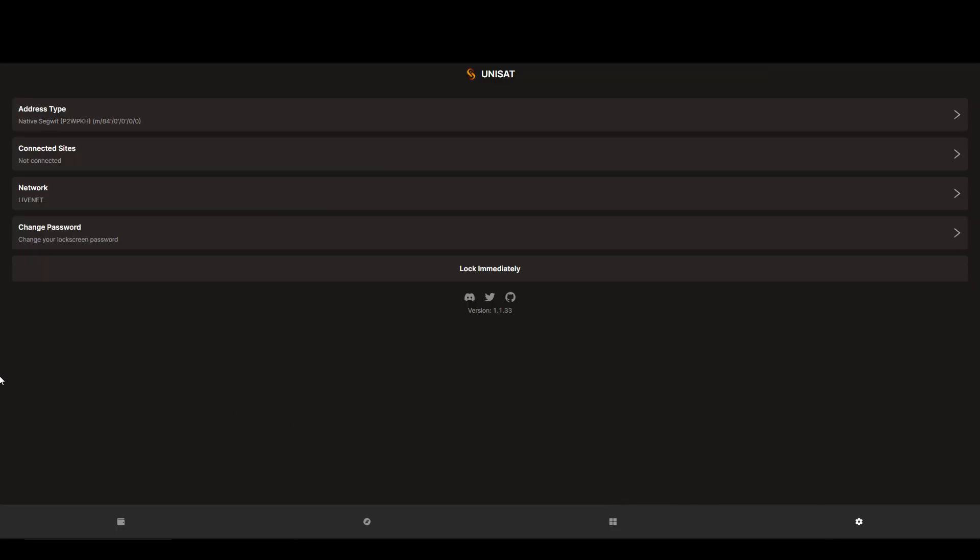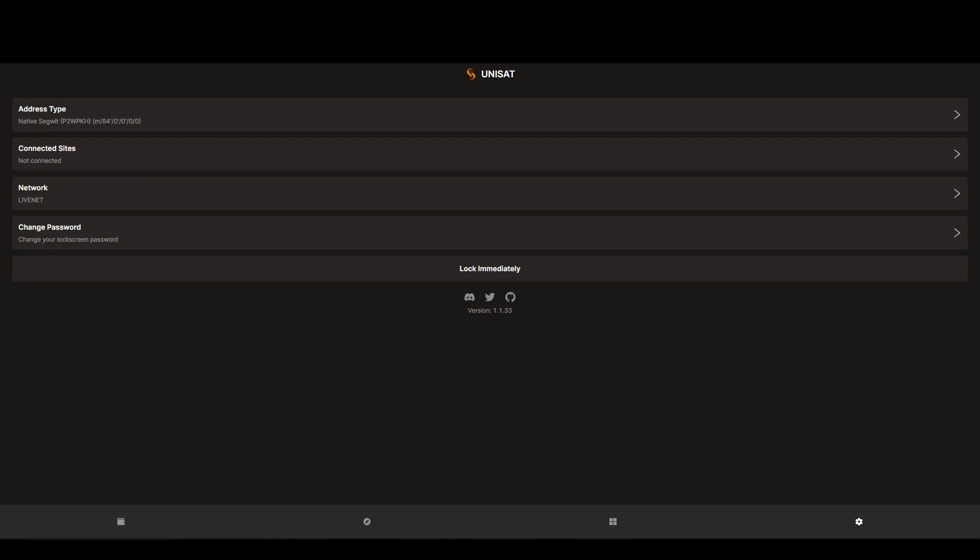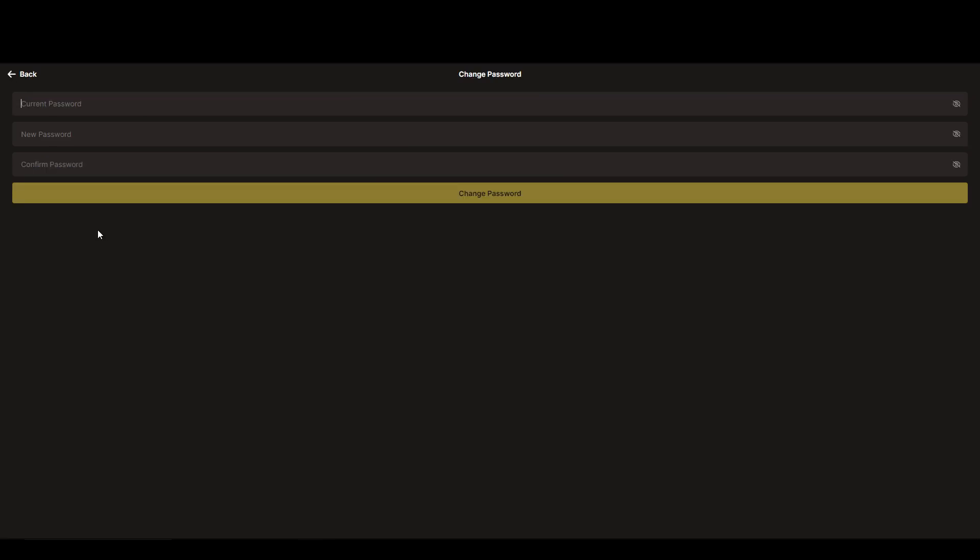And lastly, we have the settings tab. Here you'll be able to change address type, once again, only for the really dedicated people, and you'll also be able to see which sites you've connected your Unisat wallet to. You can also change the lock screen password that we selected in the beginning.